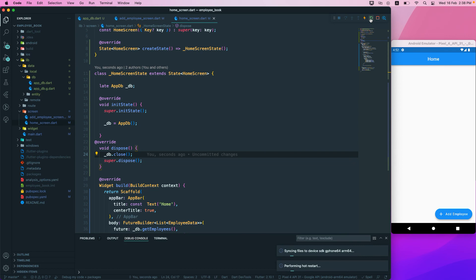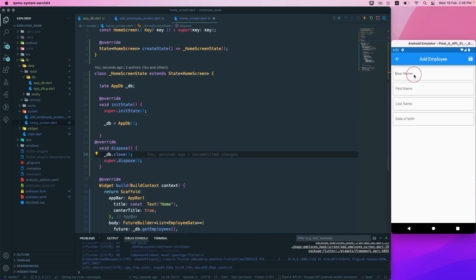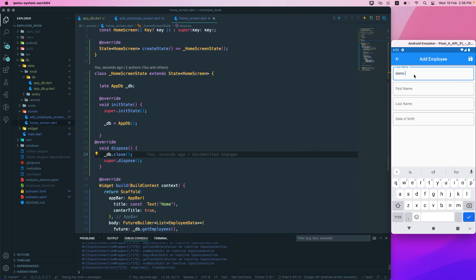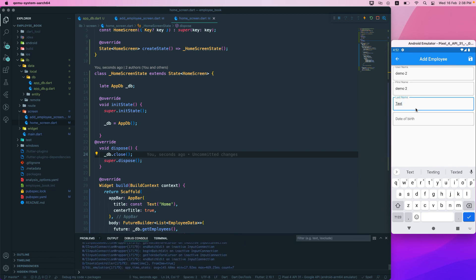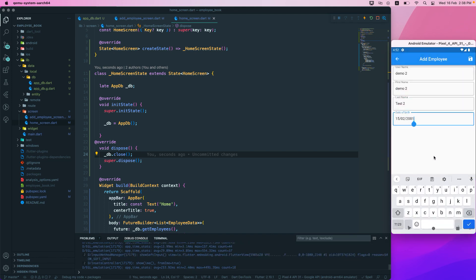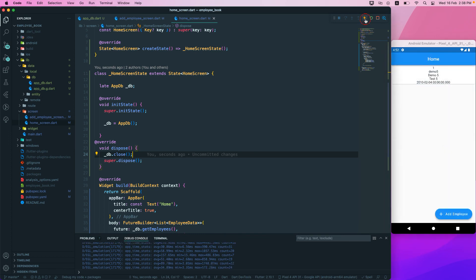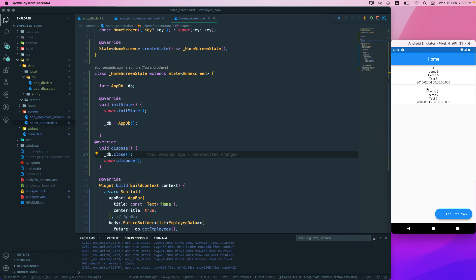Let's run the application. We already have one employee record. Let's add another one — 'demo2' with last name 'test2' and a date of birth selected — then save it. After refreshing, we can see both records in the list. We'll do some formatting in the next video. Have a great day!